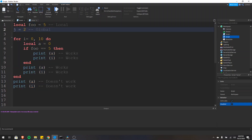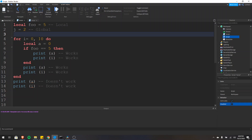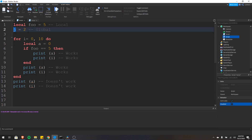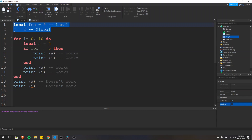Side note: j, although it is global, is not accessible in other scripts — I'll cover that in a future video. If you want to access a variable in another script, you have to use the global table _G or module scripts. Just because a variable is global does not mean it's accessible in other scripts. Both of these are only accessible inside of this script.